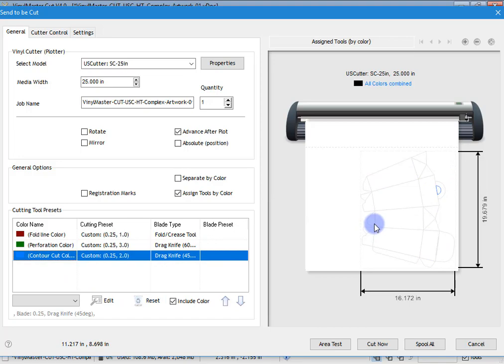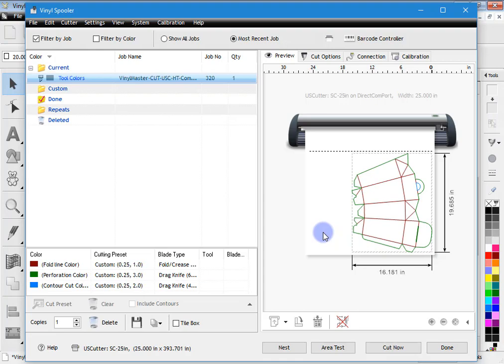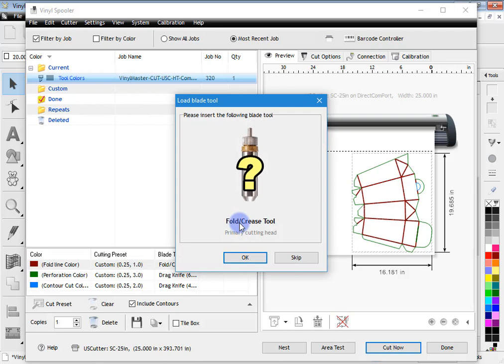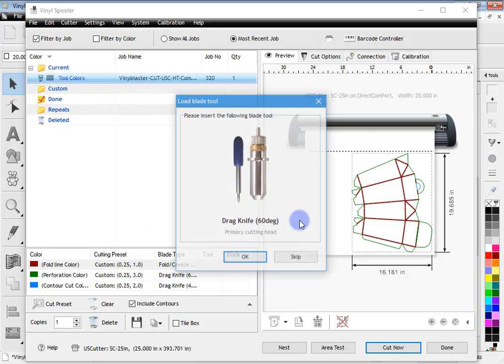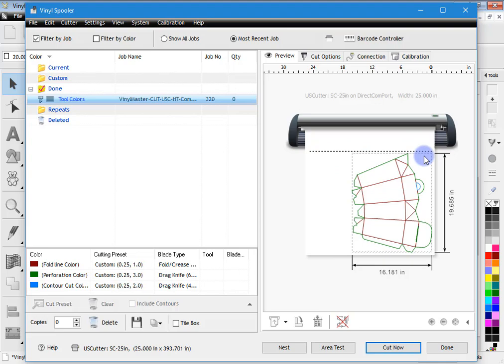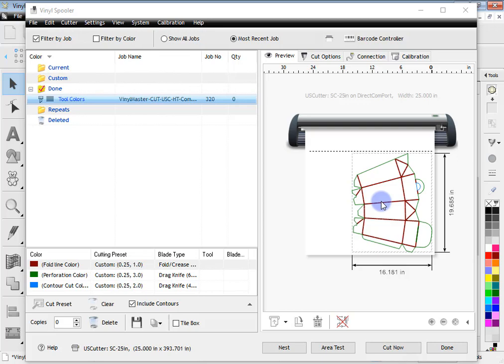Now we click spool all, which loads it directly into the vinyl spooler. We can see our three colors brought in as one job under the current folder. I click cut now and proceed with cutting — I'm immediately asked to insert the fold crease tool. I click OK, it goes through and scores. Then I'm asked for the drag knife, which I put in, and then for the knife. Once finished, I eject the card, cut it off, pop the artwork out, fold all the lines, and create the box shape.